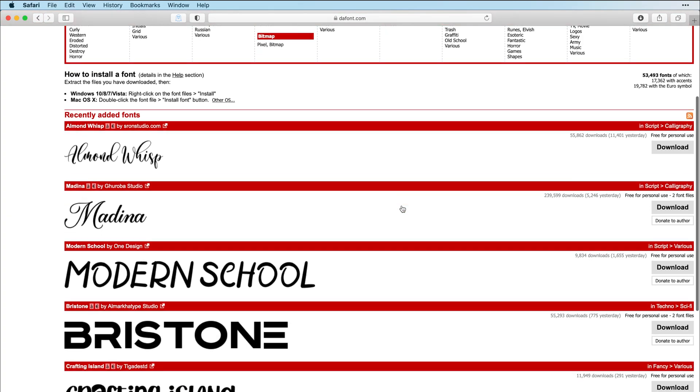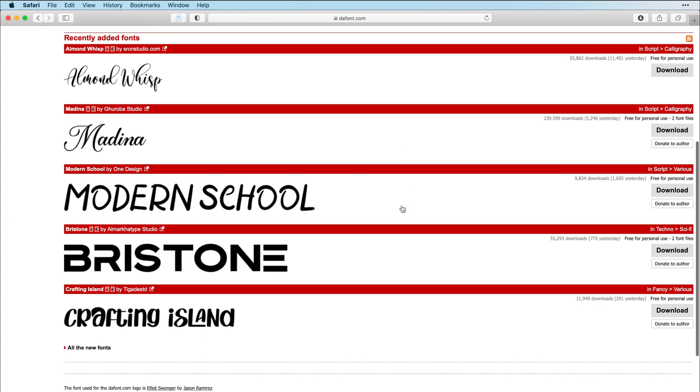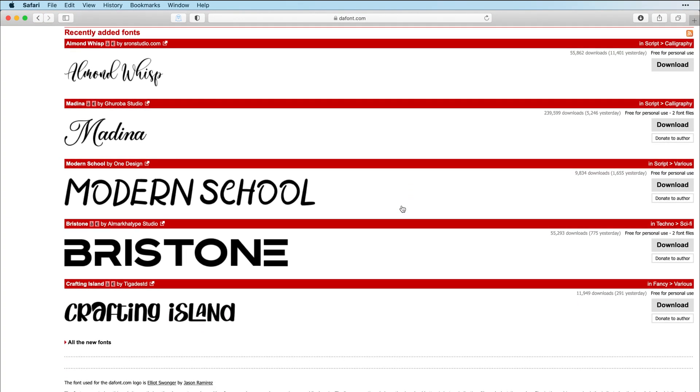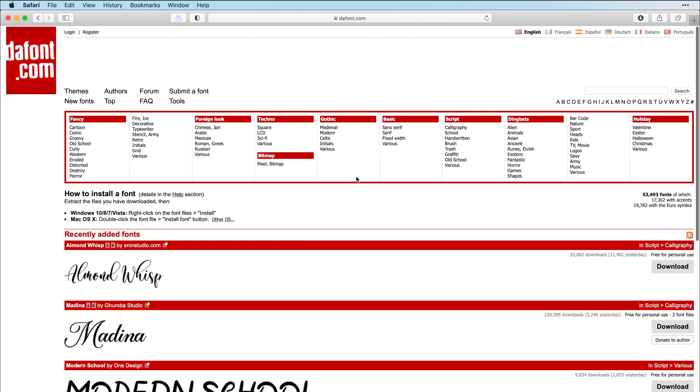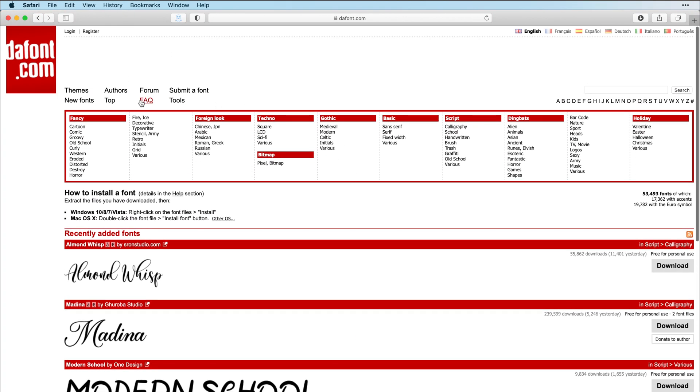This is the main page and they always have their recently added fonts here. You can also come up here to the top where they have everything categorized for you.